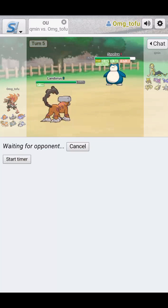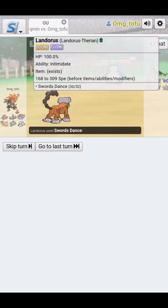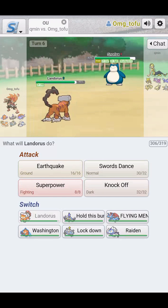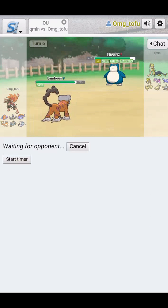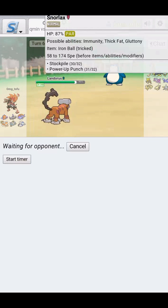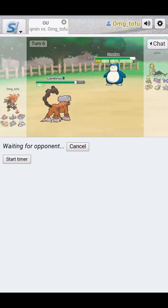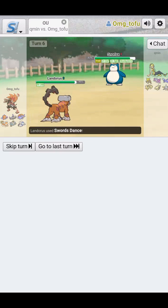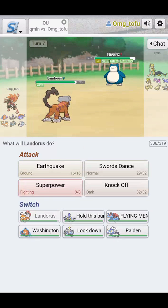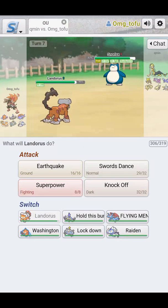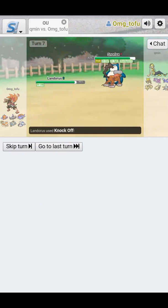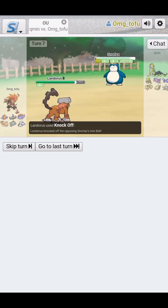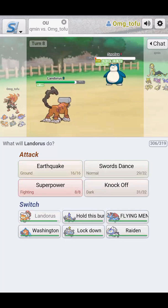We're going to go off, we're going to get a couple of Swords Dances here. Try to use Power Up Punch. Yeah, we're going to get a couple of Swords Dances off here. And we're going to hit him with a Knock Off. Clean.